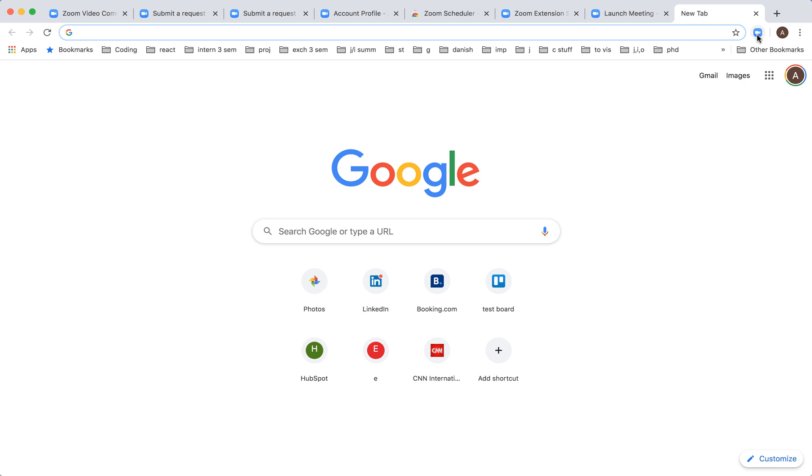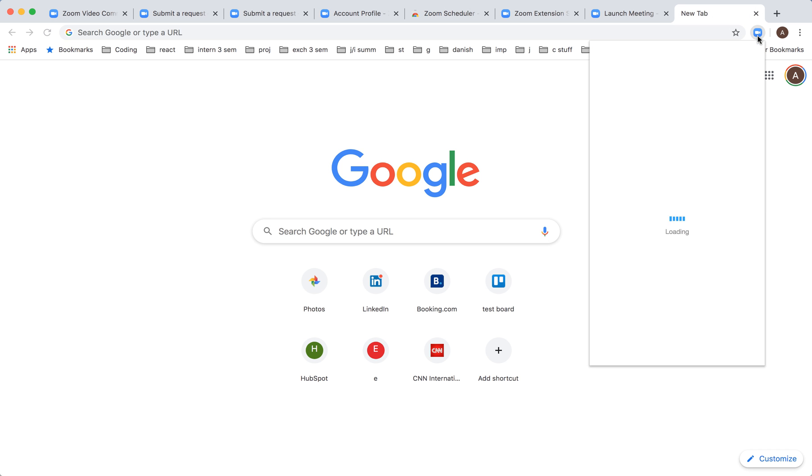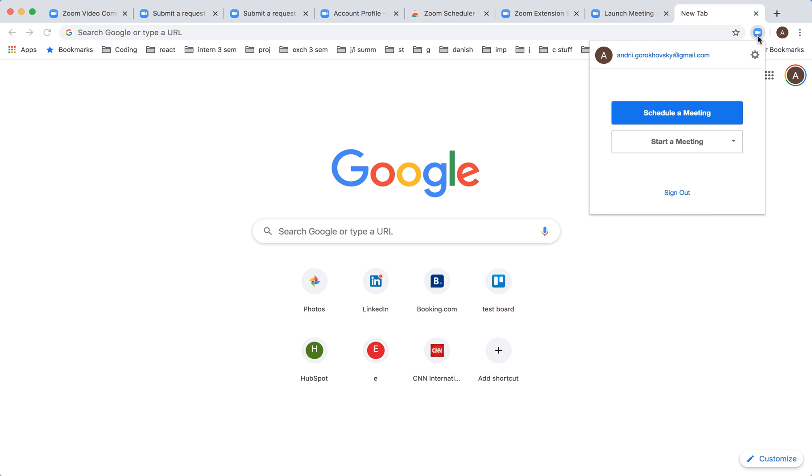There it is. I'm already logged in and it's connected to my Google account and to my Zoom account.